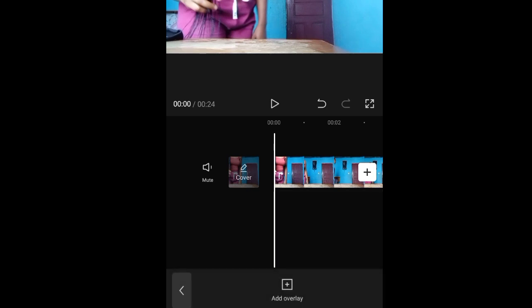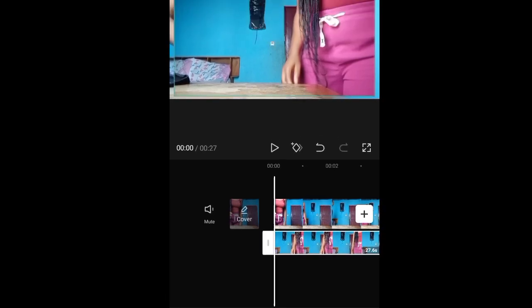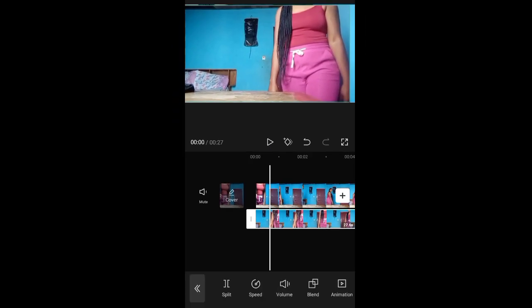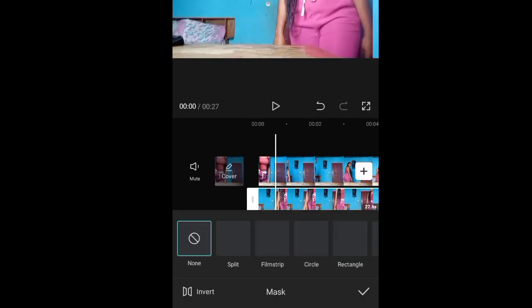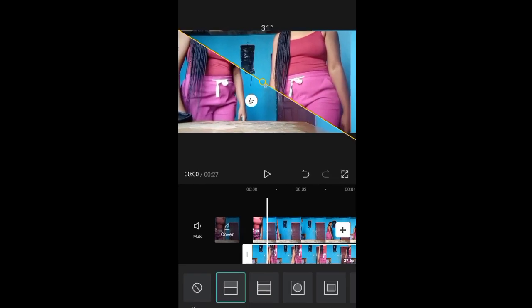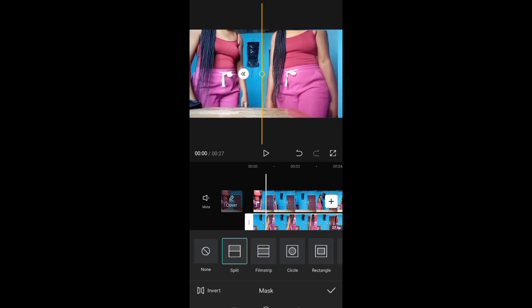Once this video is imported, the next thing is to import our next video. Come down here and click overlay, click add overlay, and then choose the second video where you recorded yourself going to the right. I'm just previewing the video here. Once that is done, click the add button to import the video, then adjust the video using your fingers. Next, select the second clip, tap on it, scroll to the left, and you're going to see mask. Click mask and click the split tool. Once that is done, use your finger on the screen and adjust the line until it's 90 degrees.